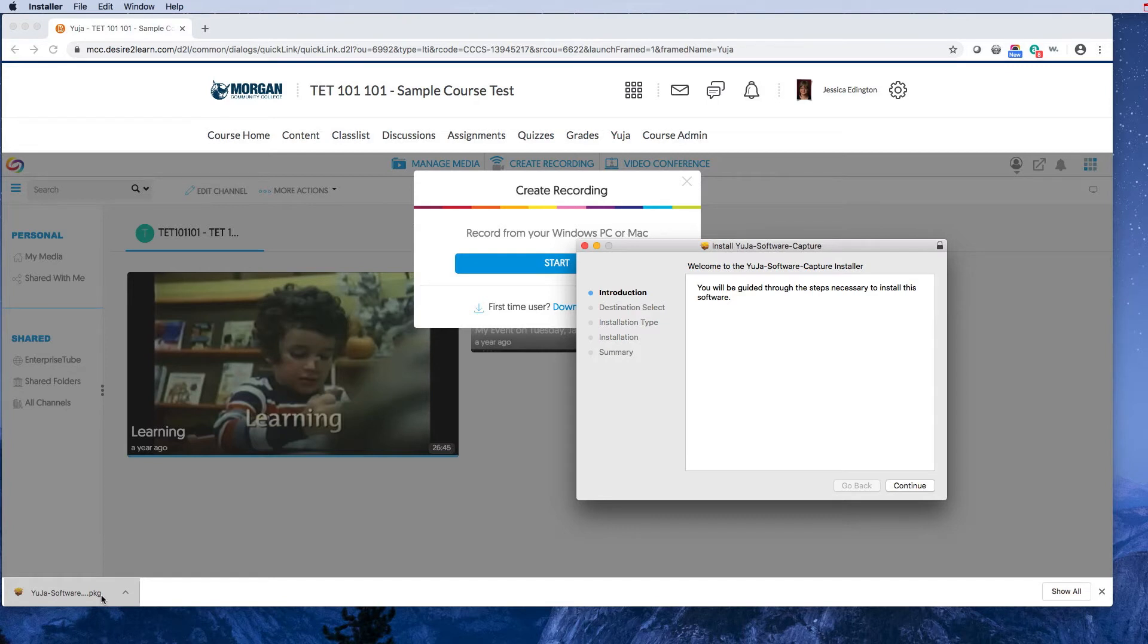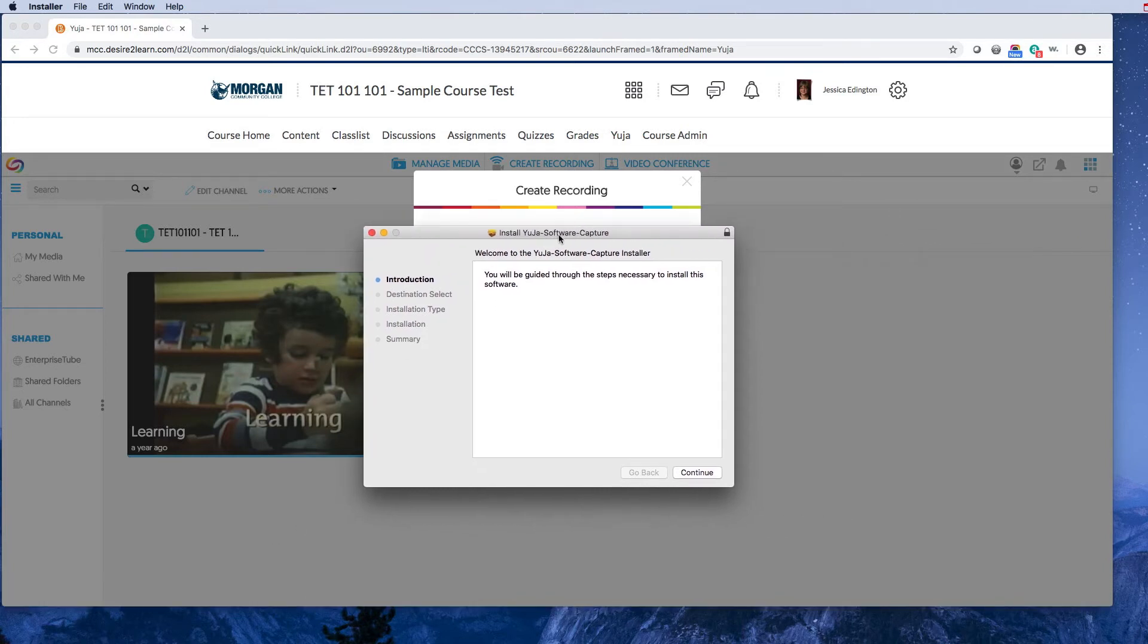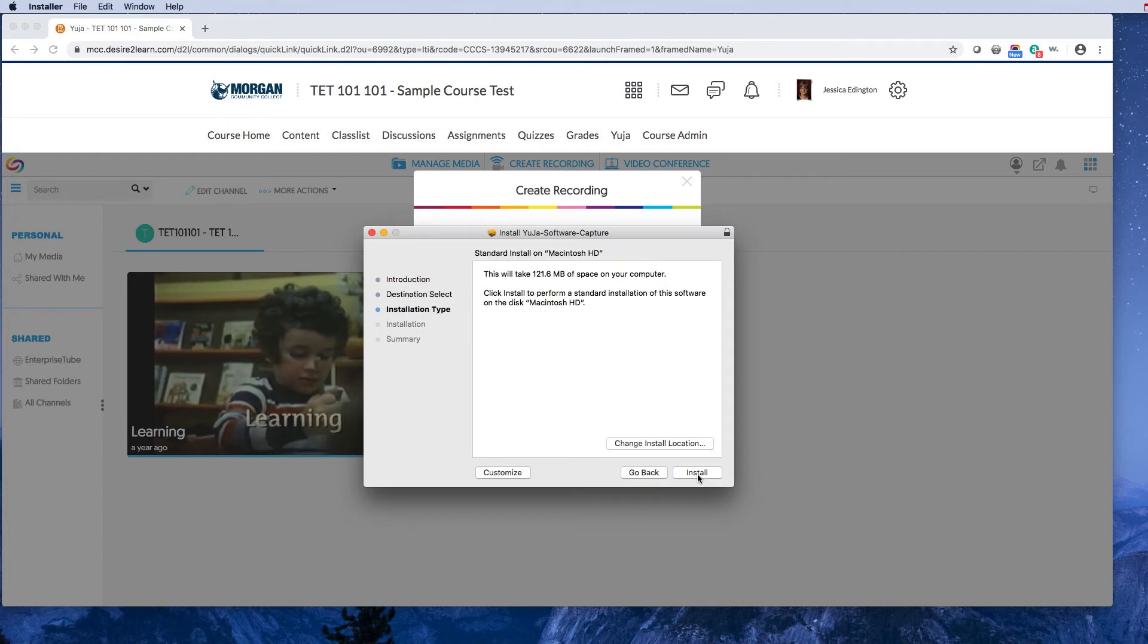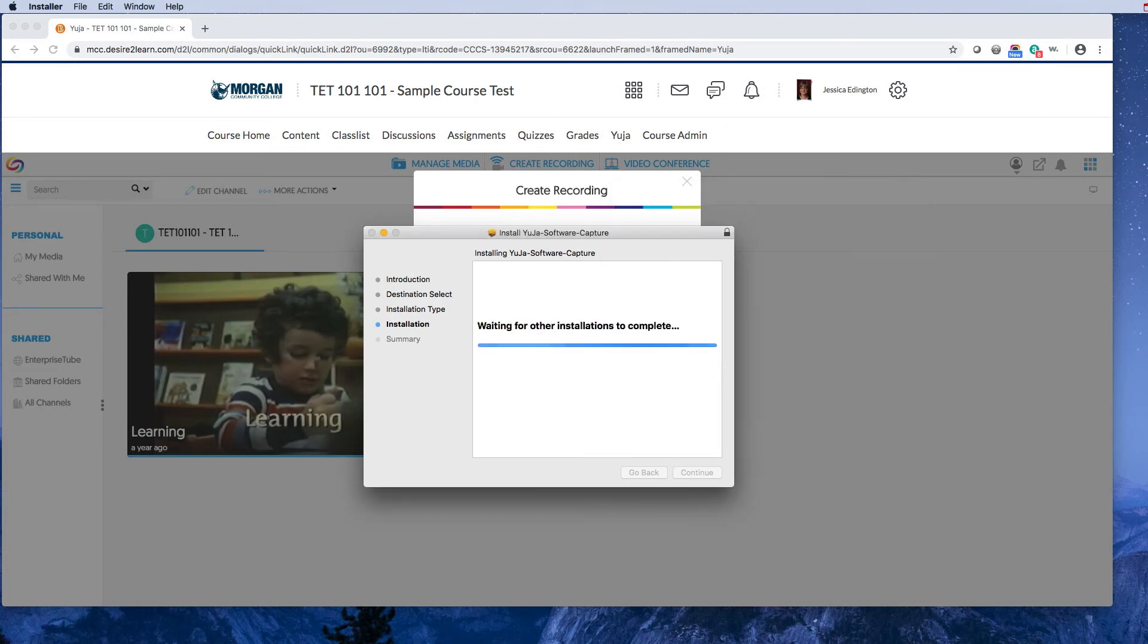Alright, I'm on a Mac so my installation looks a little different, but I've downloaded it and I'm going to install it on my hard drive. Since I'm at my home computer, I can enter my own password and install the software.